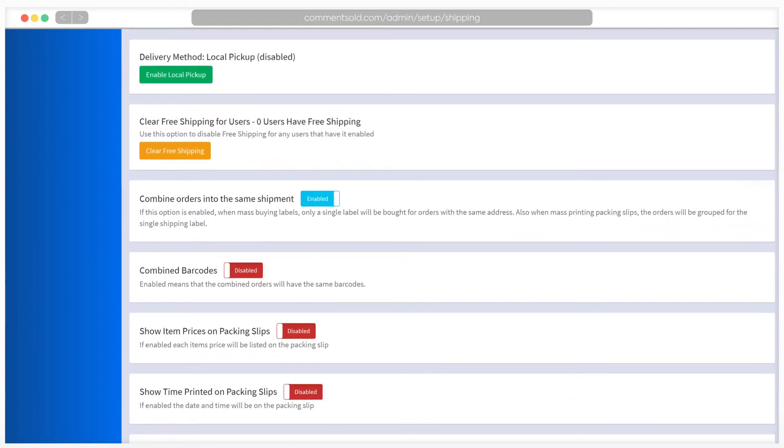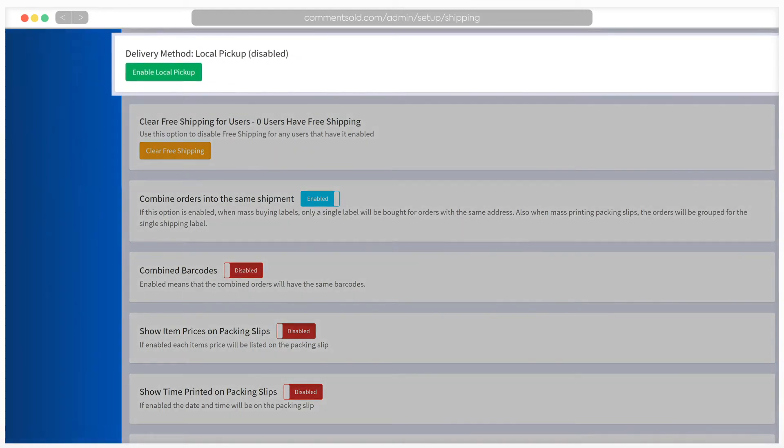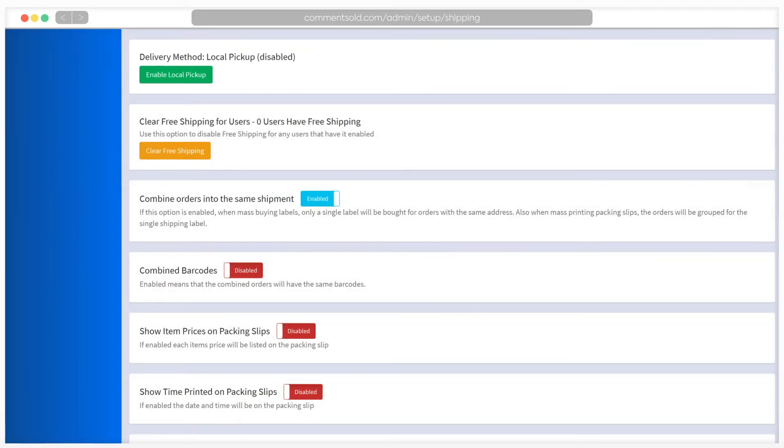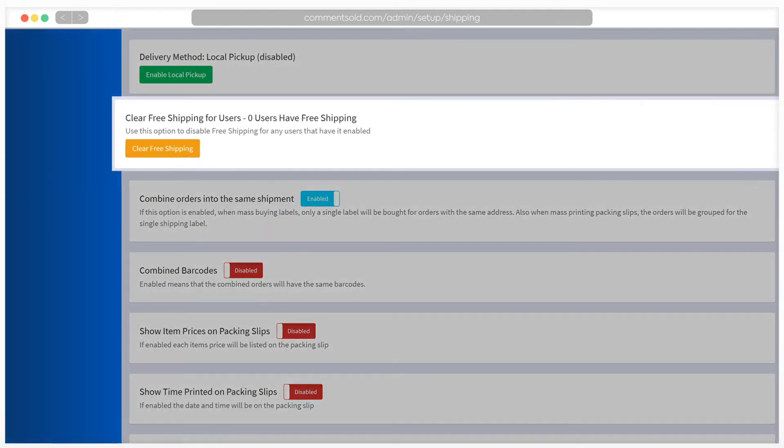We have just a few more settings to confirm prior to shipping your first order. If you offer local pickup to shoppers, you'll enable this option next. While you may not have shoppers in your CommentSold system just yet, in the future, if you want to disable free shipping to those who have it currently enabled, you can come back to this page to see how many users are currently eligible for free shipping and to clear free shipping for users.